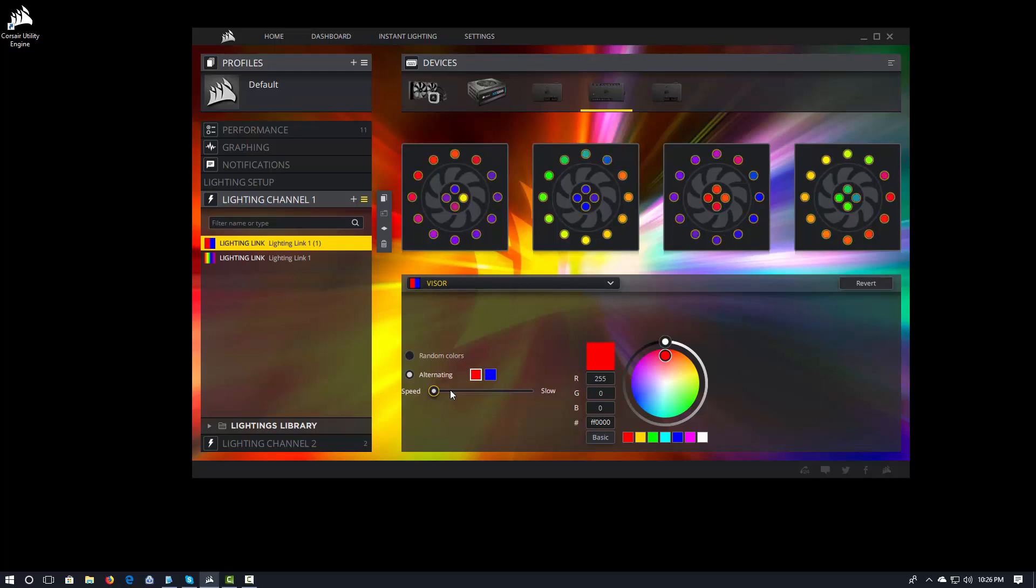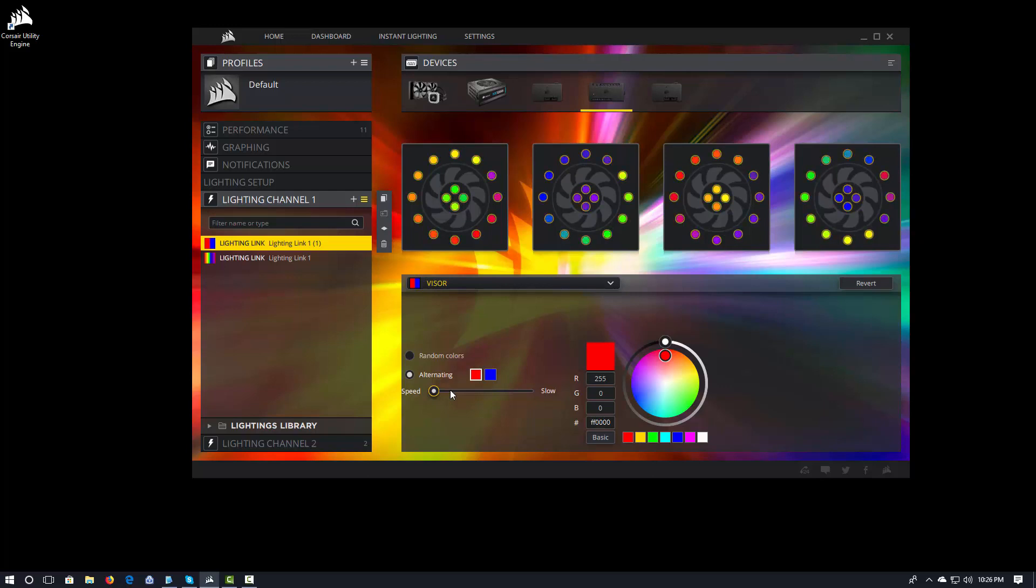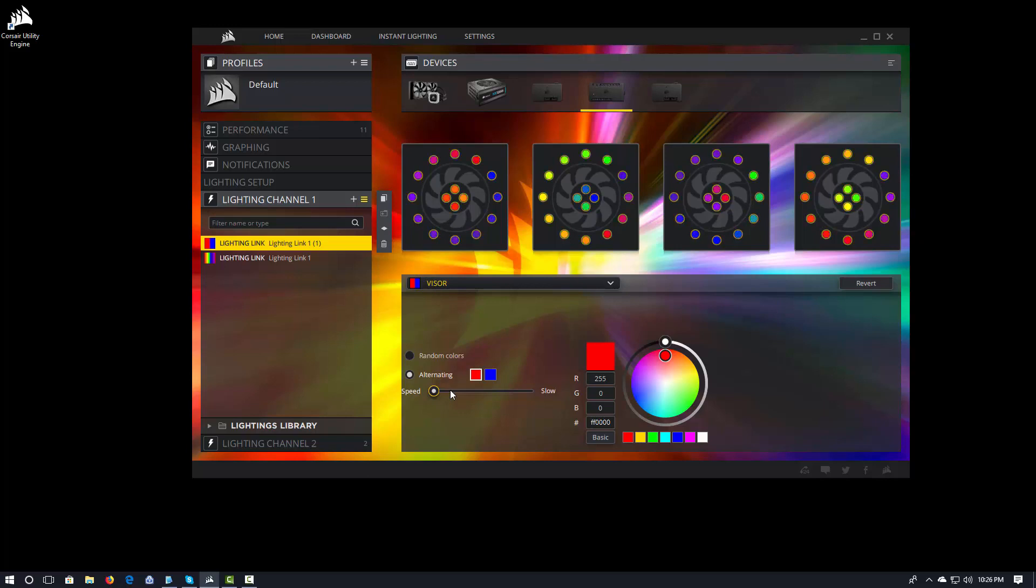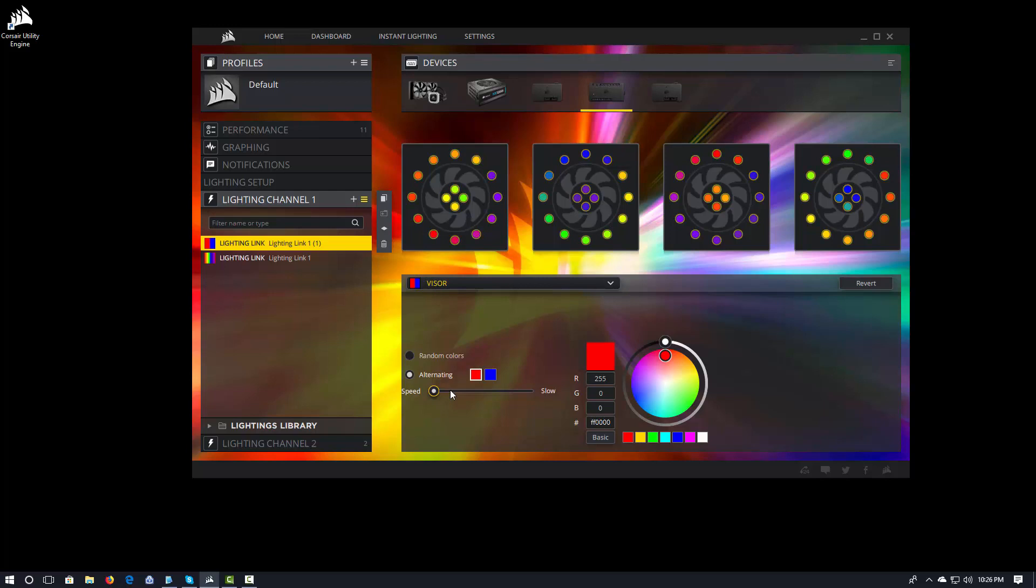So when you look in your lighting channels, the order in which you apply the lighting effects actually matters. And it works from the bottom up. So if you want to provide a baseline of white and then have effects happening on top of that, you would do white and then you would build on top of it. If a particular lighting effect doesn't affect a channel or it doesn't affect a particular light, then it won't apply and the lower levels will shine through.